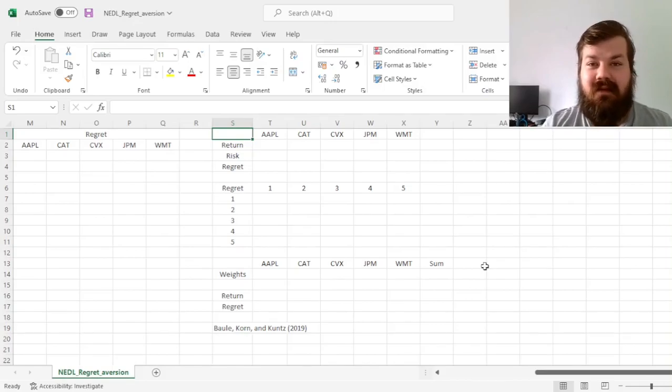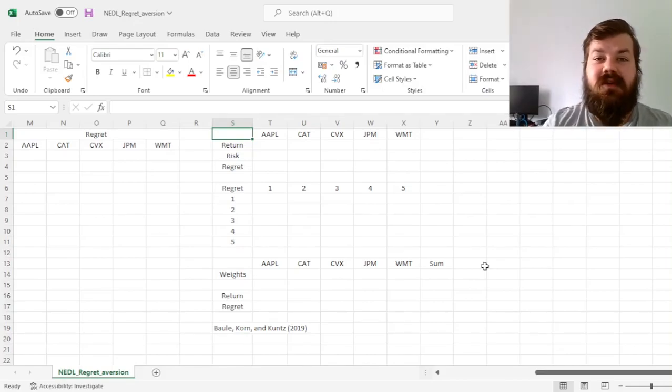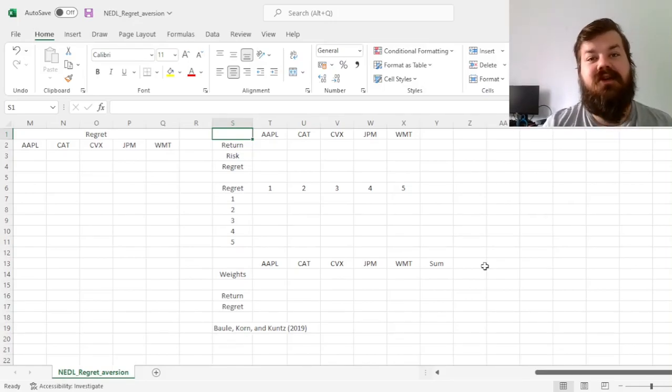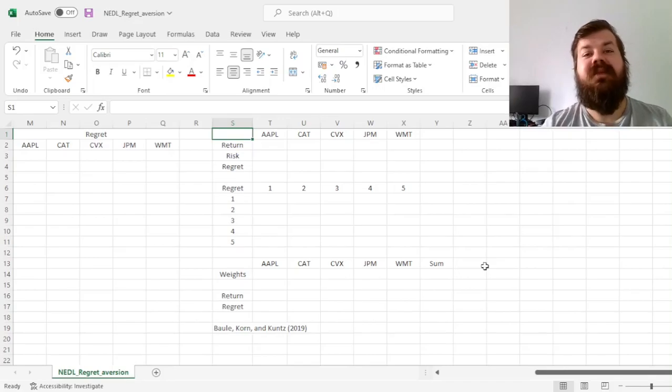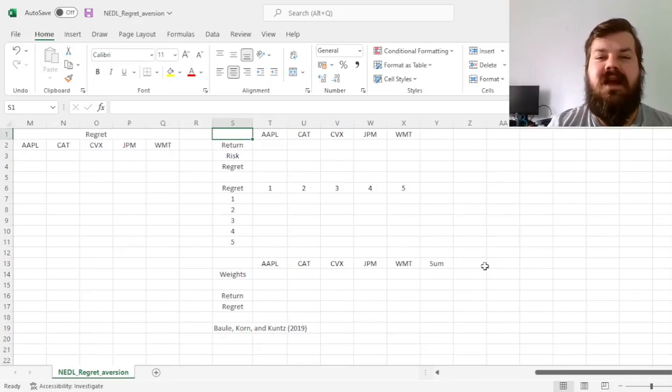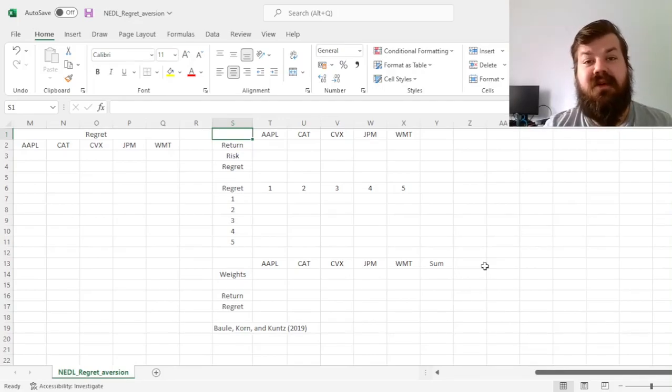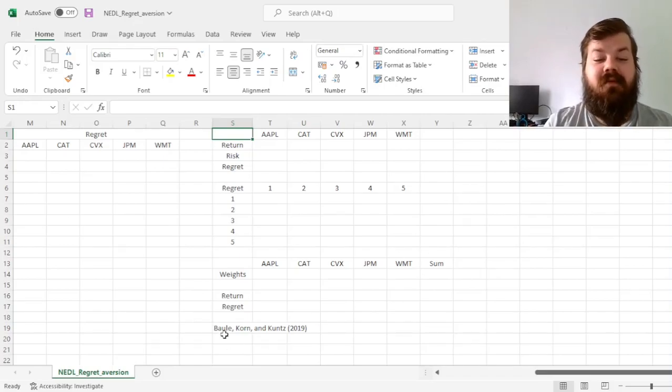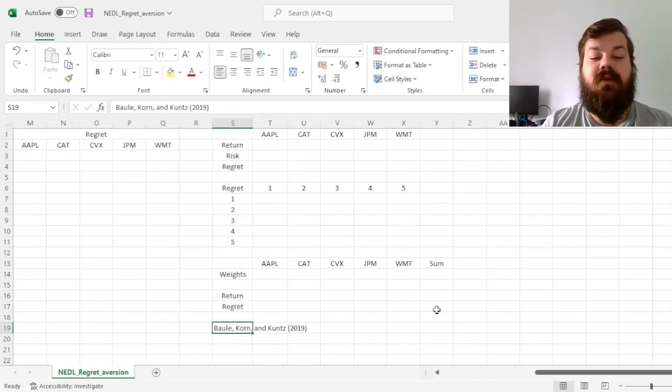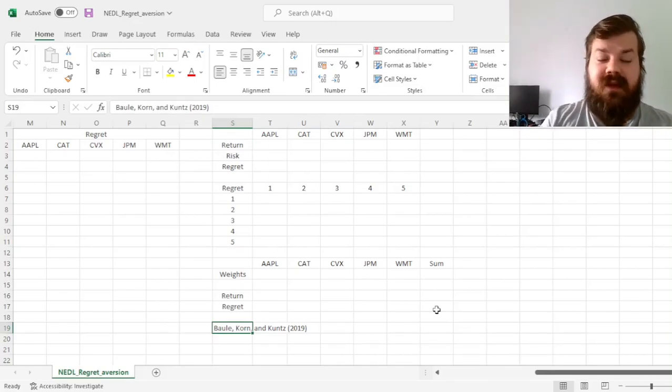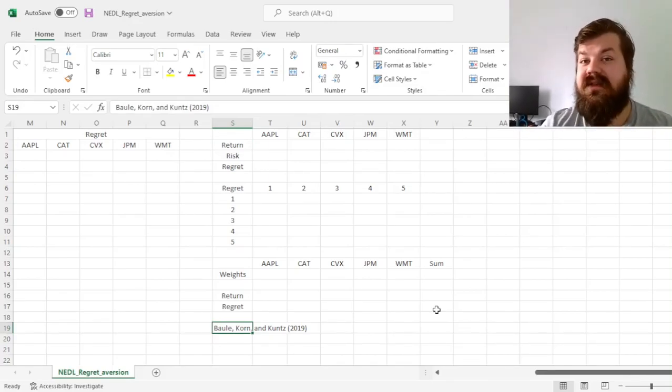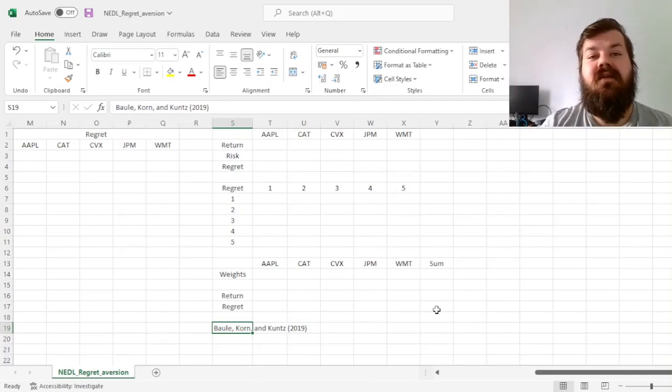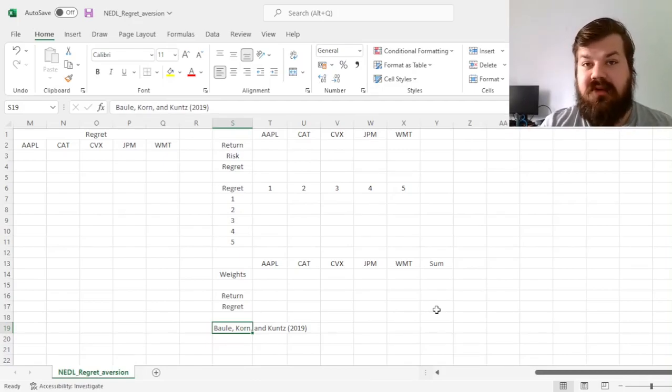This constitutes fear of missing out and regret aversion concepts that we'll seek to integrate into the Markowitz Efficient Portfolio Frontier model today with the help of this particular paper by Baule, Korn and Kuntz in 2019.